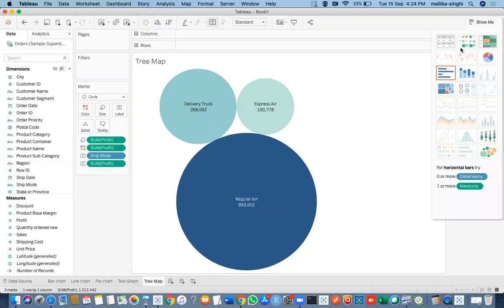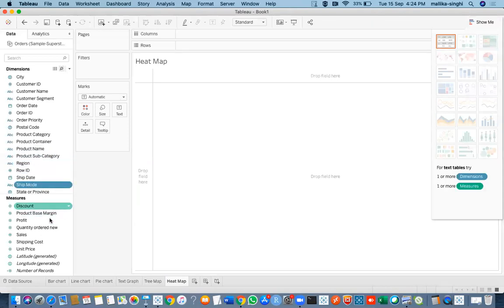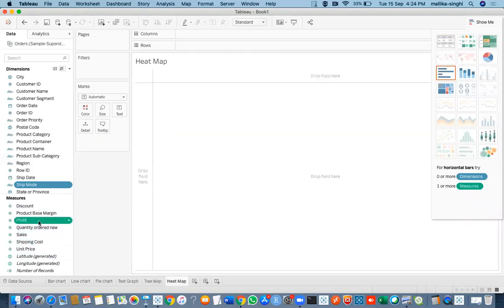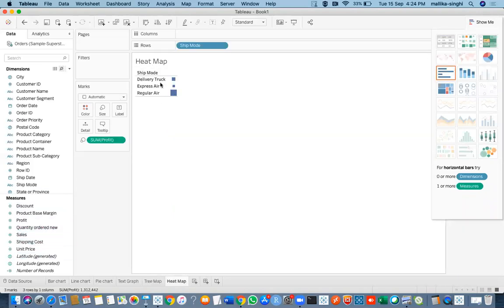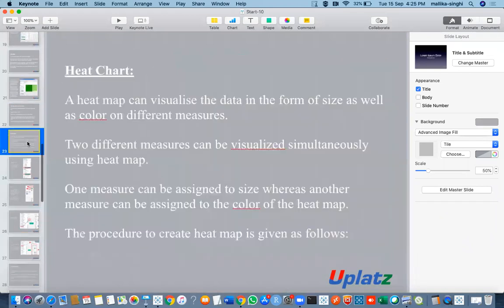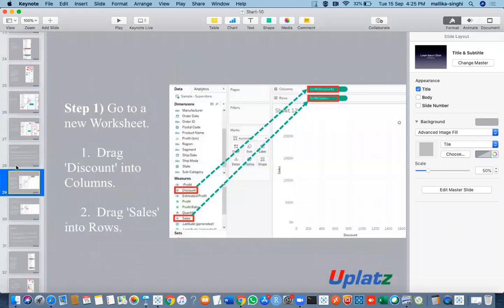Then let us see the heat map. Using ship mode and profit, if I click on heat maps, this is how your heat map would be represented. You can change the color, size, and label as needed. So we have now seen tree maps and heat maps and how they look.